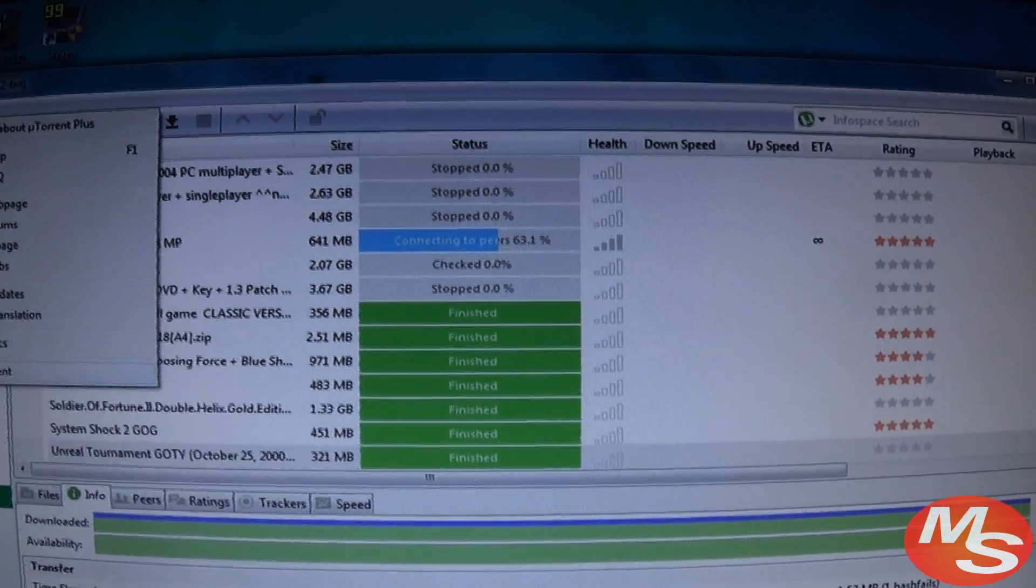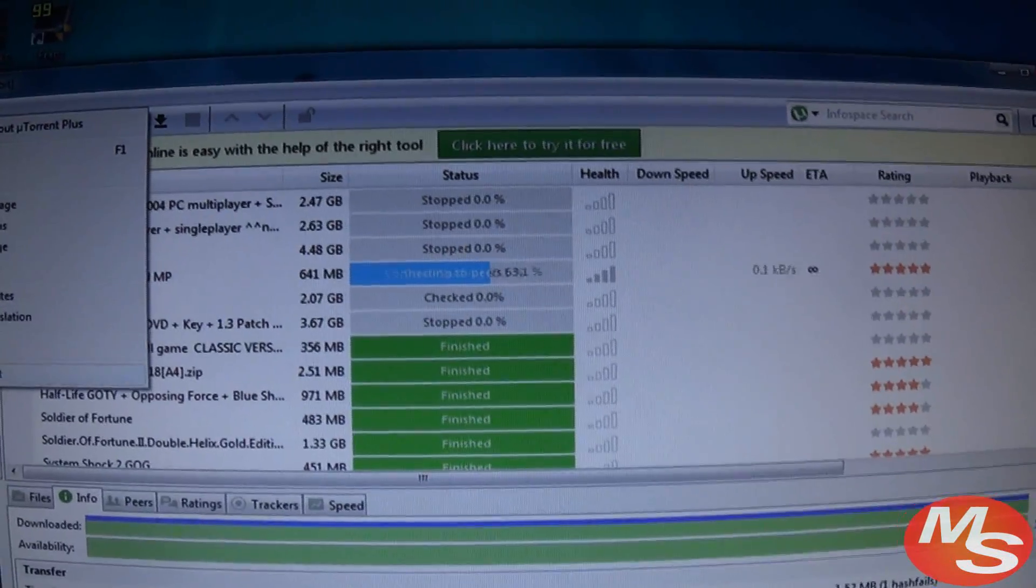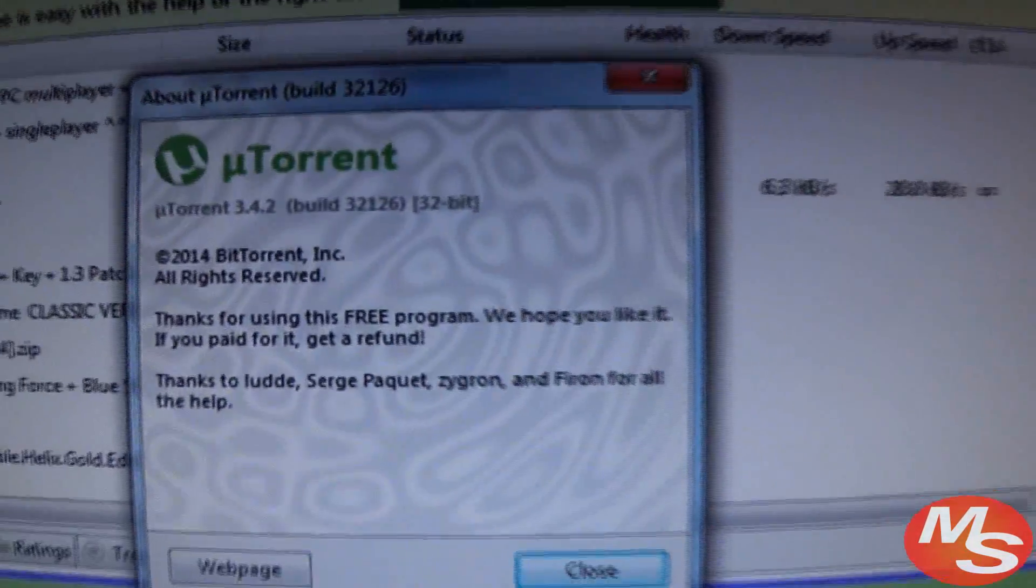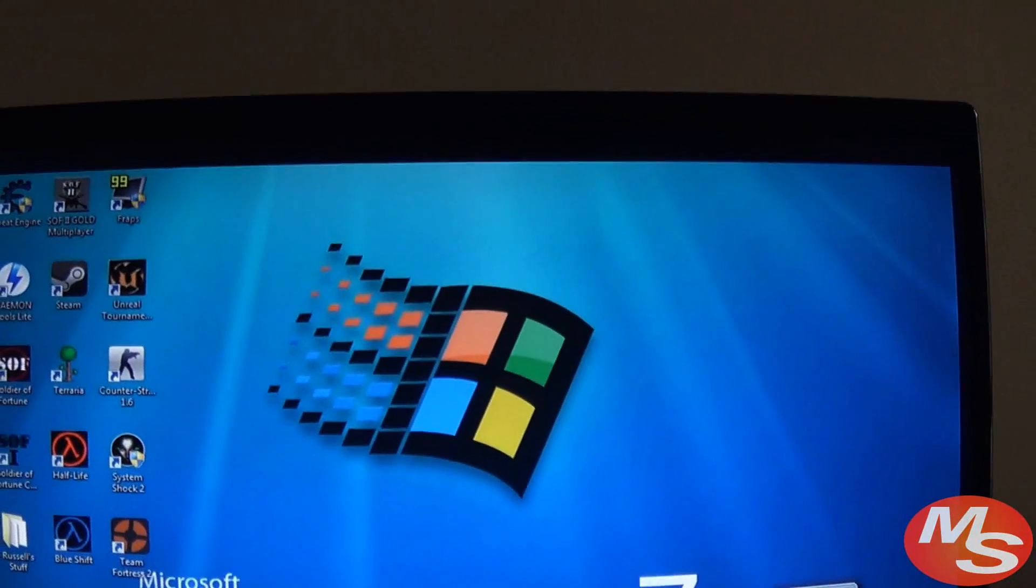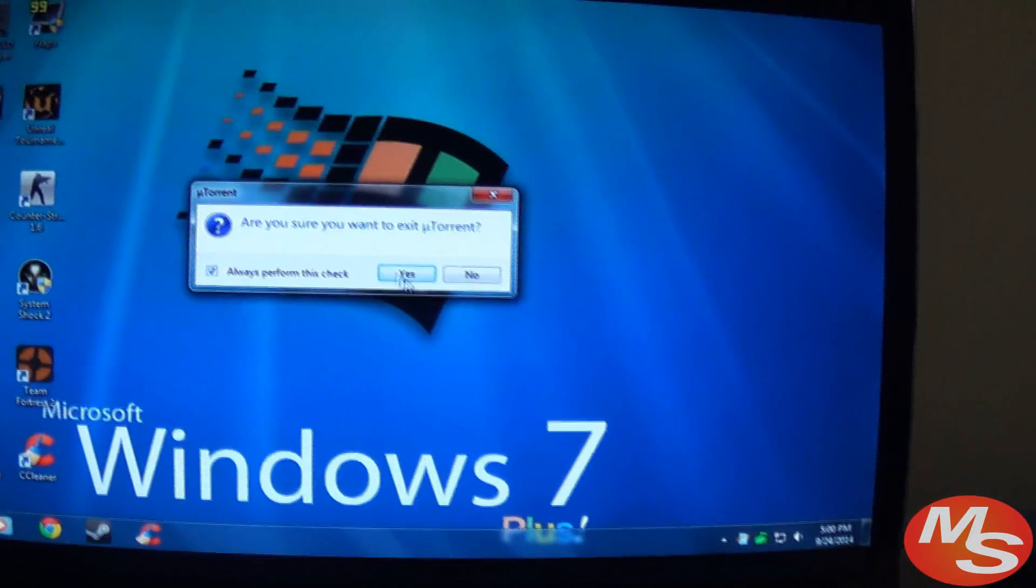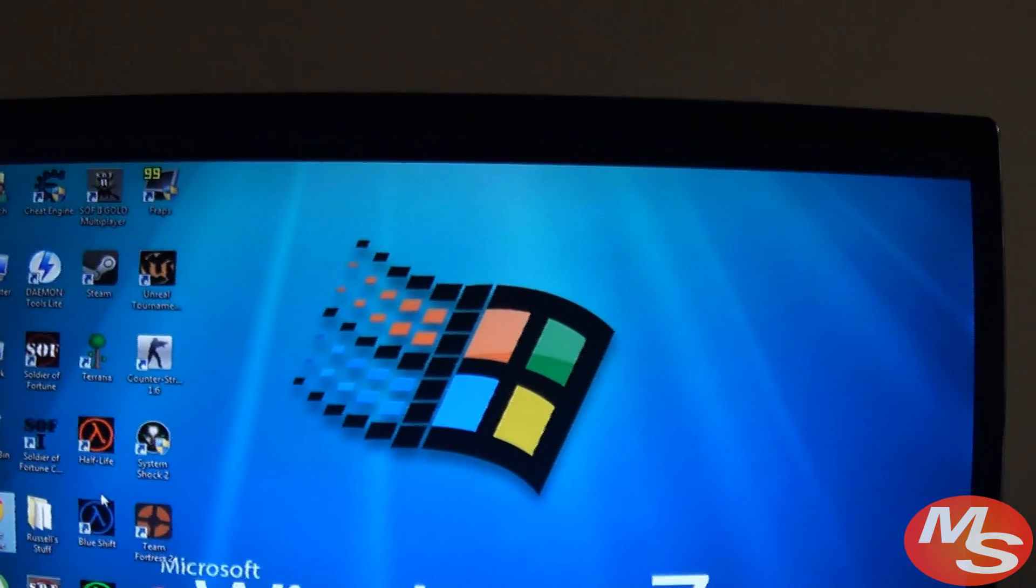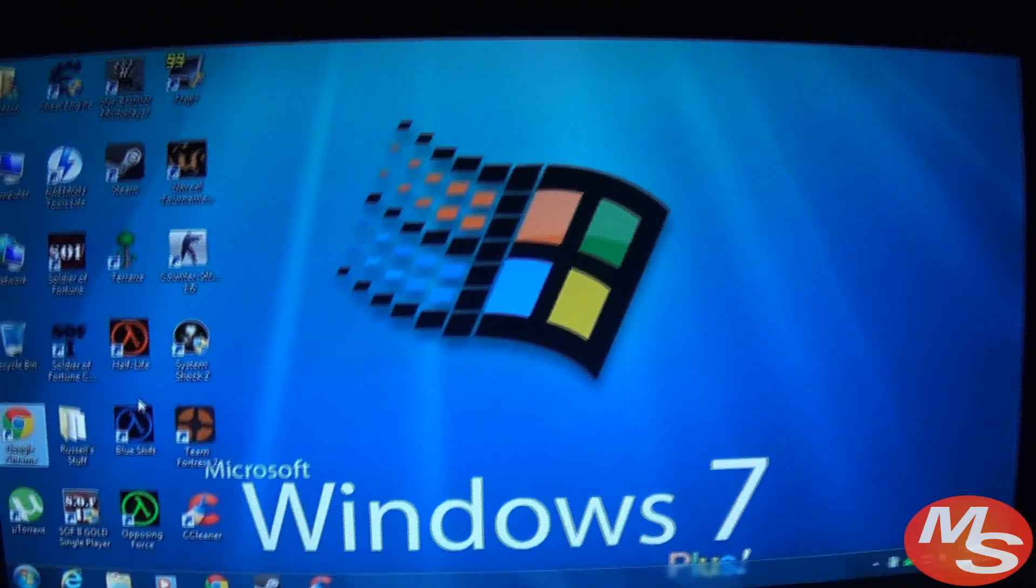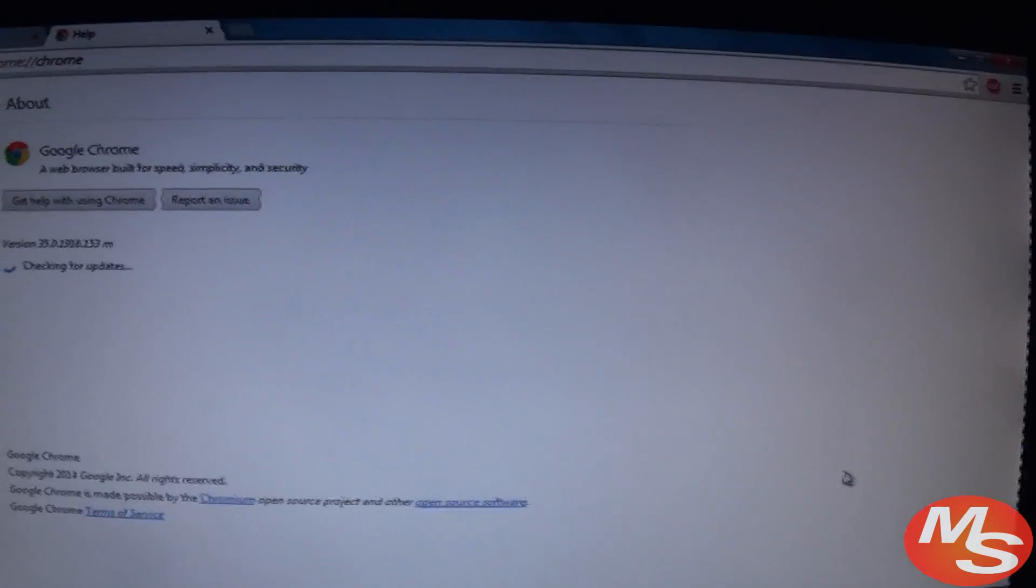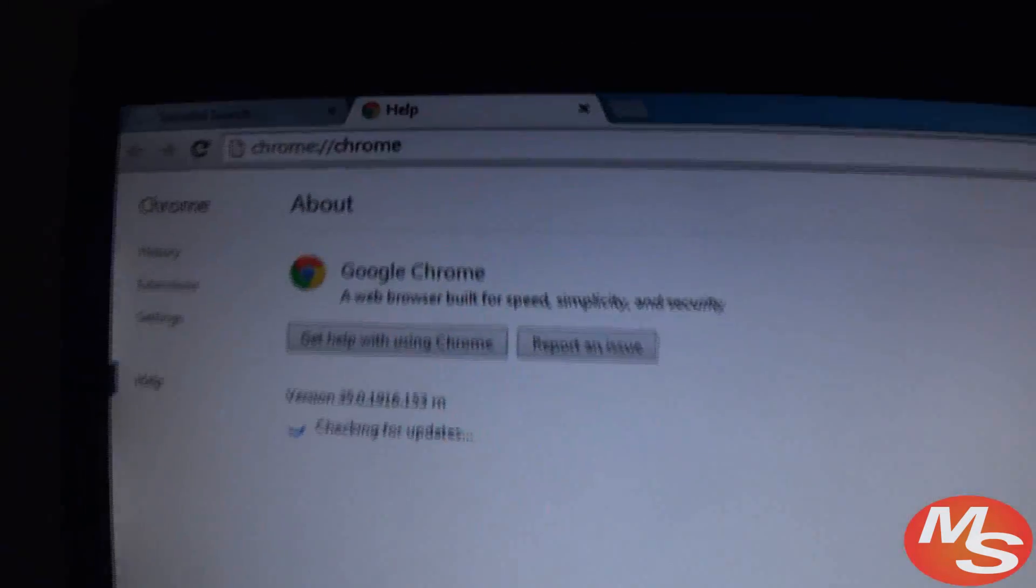Here's uTorrent. And here's Google Chrome, version 35.